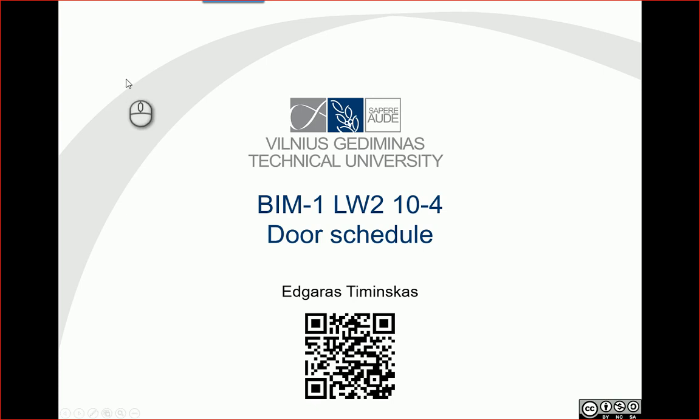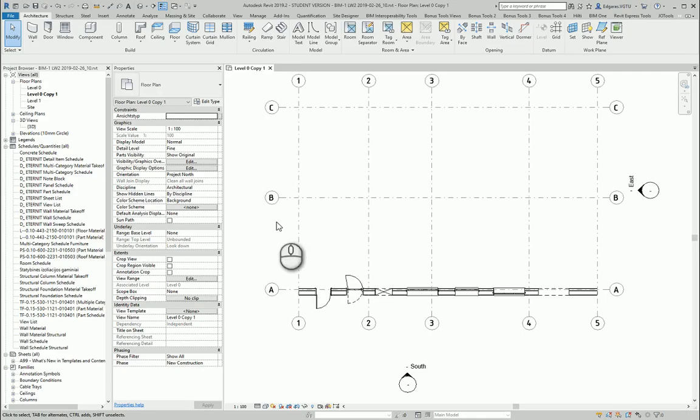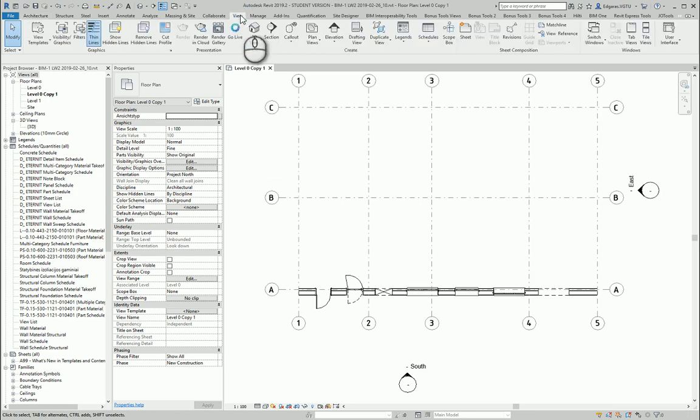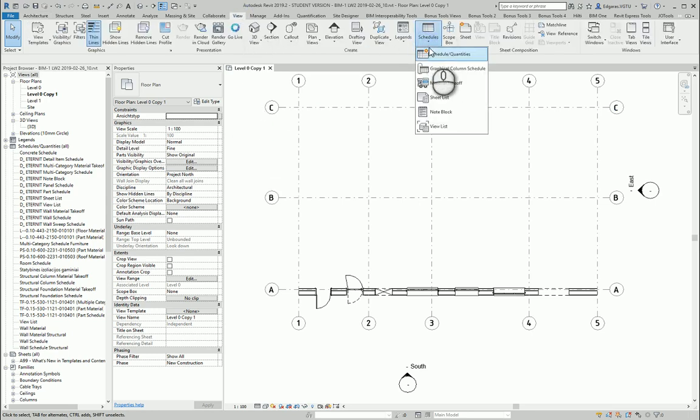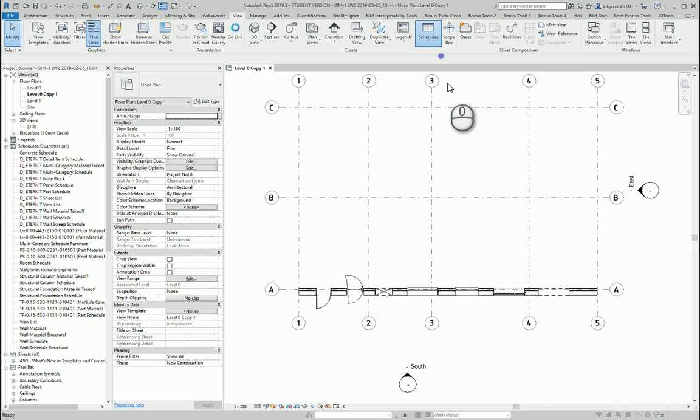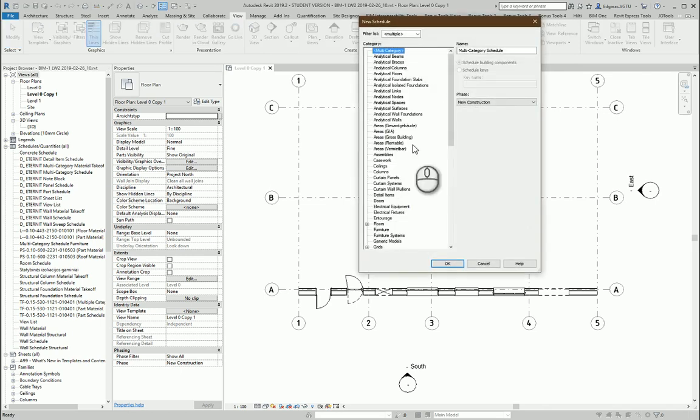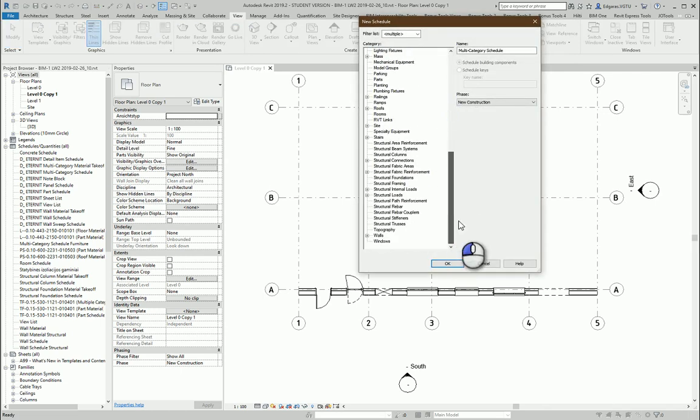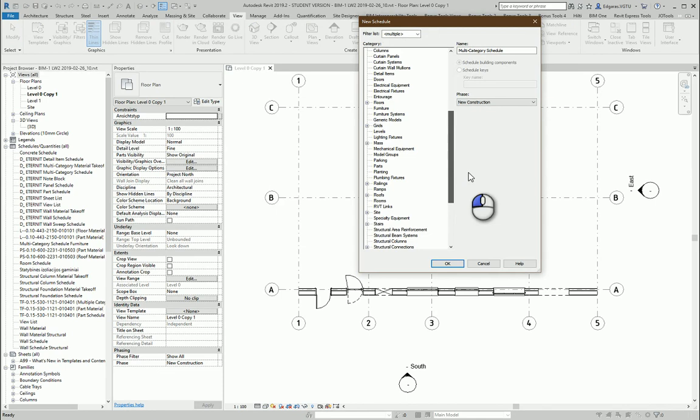Hello, so in this video let's try to create door schedule. For this task let's go to our project and let's go to views, shadows, and let's calculate quantities for our doors. Let's select category doors.